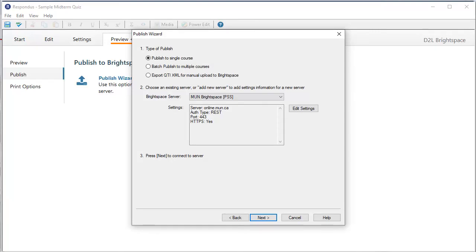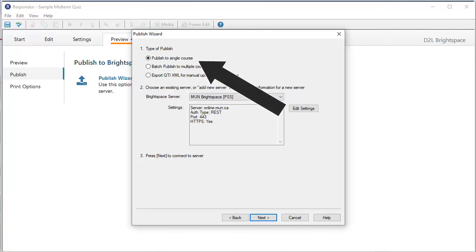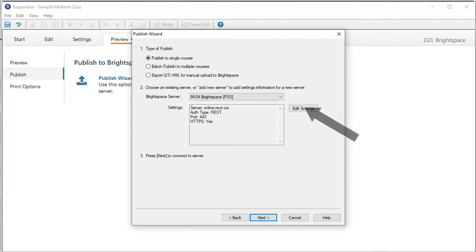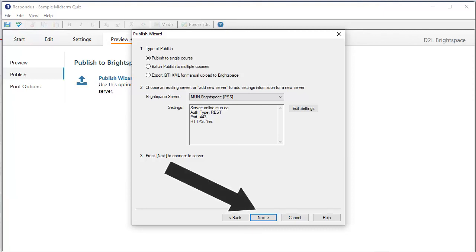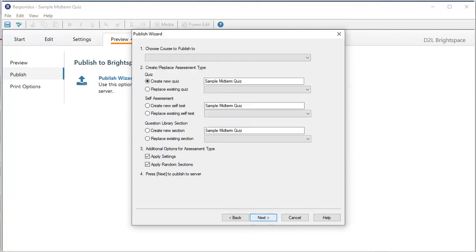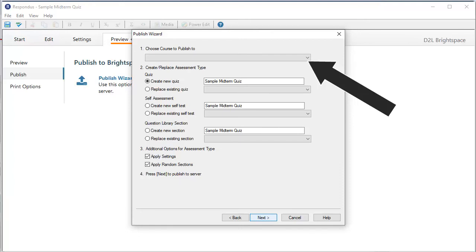This pop-up appears. Most often, you will be publishing to a single course. But, if you have multiple sections, you may use the Batch Publish option instead. The settings for MUNS Brightspace are pre-configured, so you do not need to make any changes. I click Next to continue.